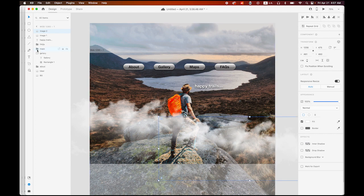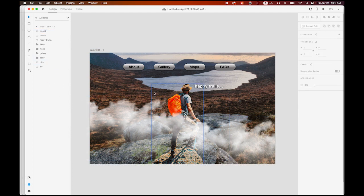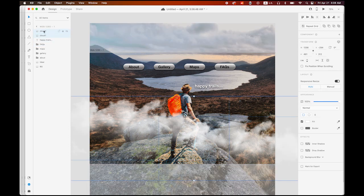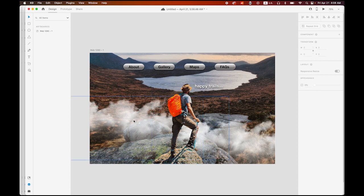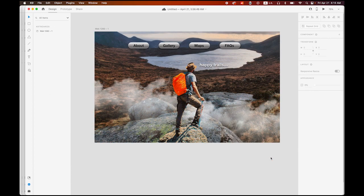Let me rename the clouds — this is cloud number one, and that's cloud number two. They are on top of the hiker, but to make it more realistic I want to have them under the hiker. If the cloud looks too strong, you can select it and change the opacity value down — maybe 80% looks good.